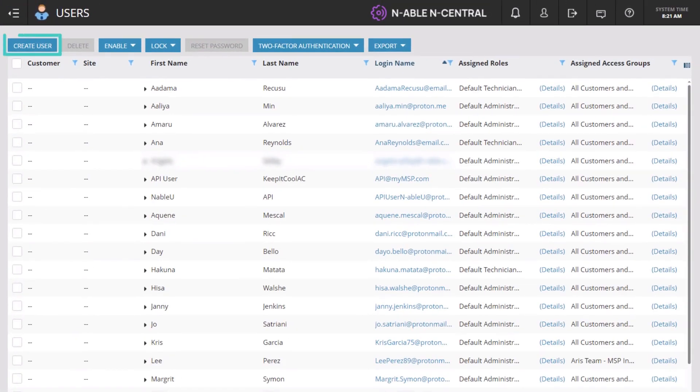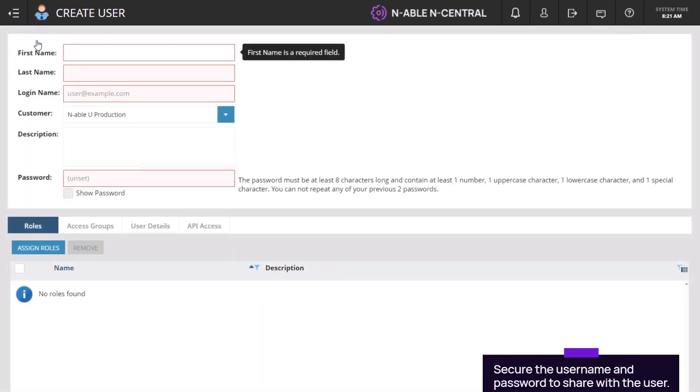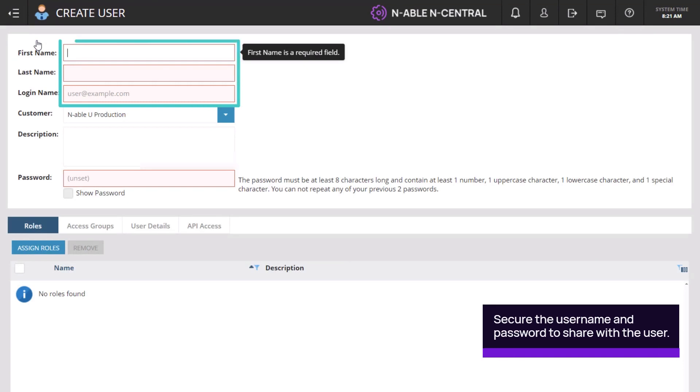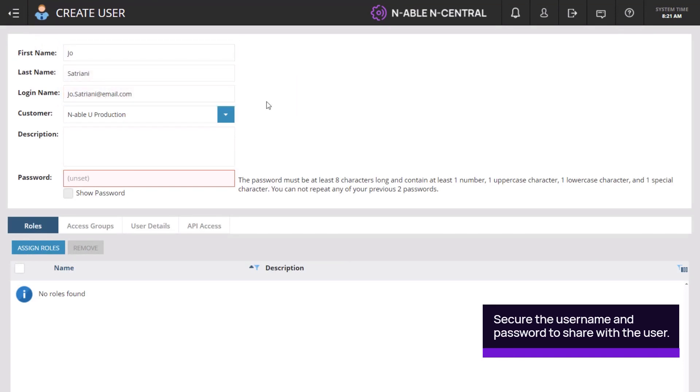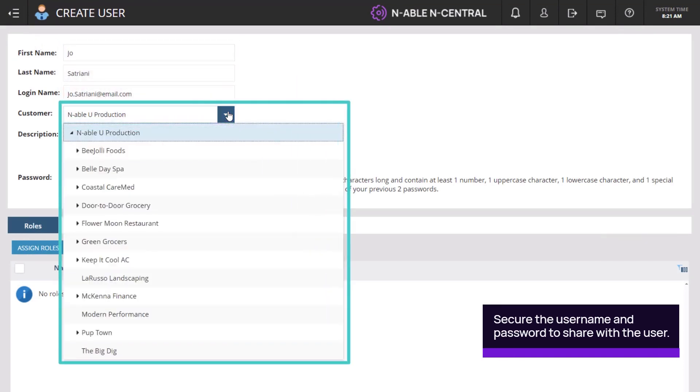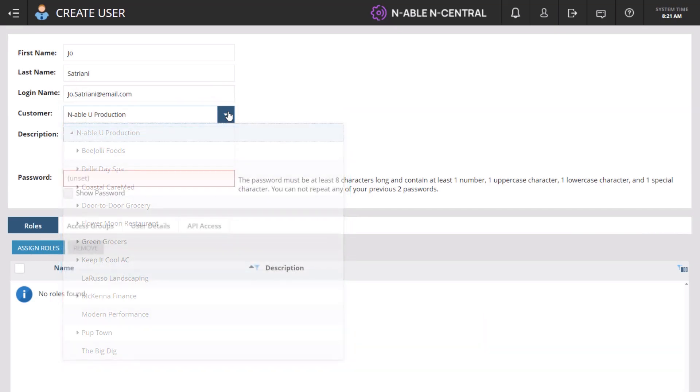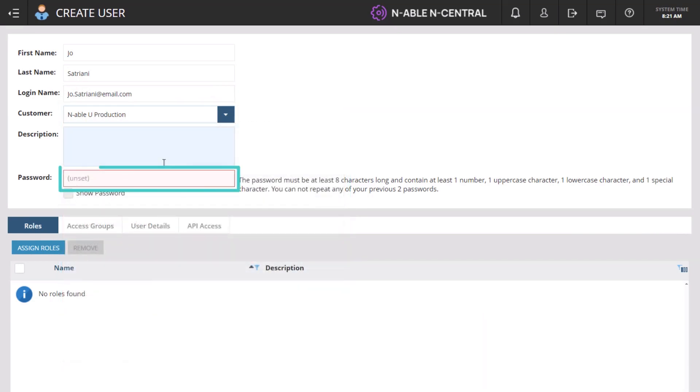Click Create User. Enter the user information. It is optional to associate the user with a specific customer. Create a password.